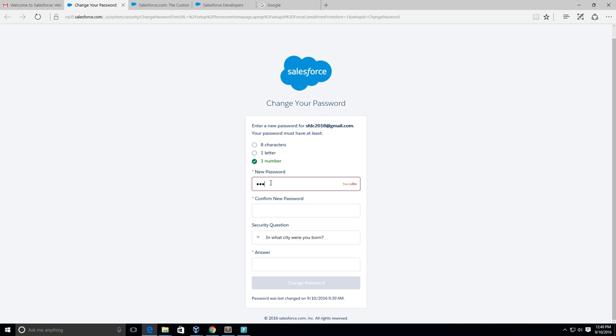And for security questions - what city were you born? Here I'm just going to put, I don't know, Chicago.